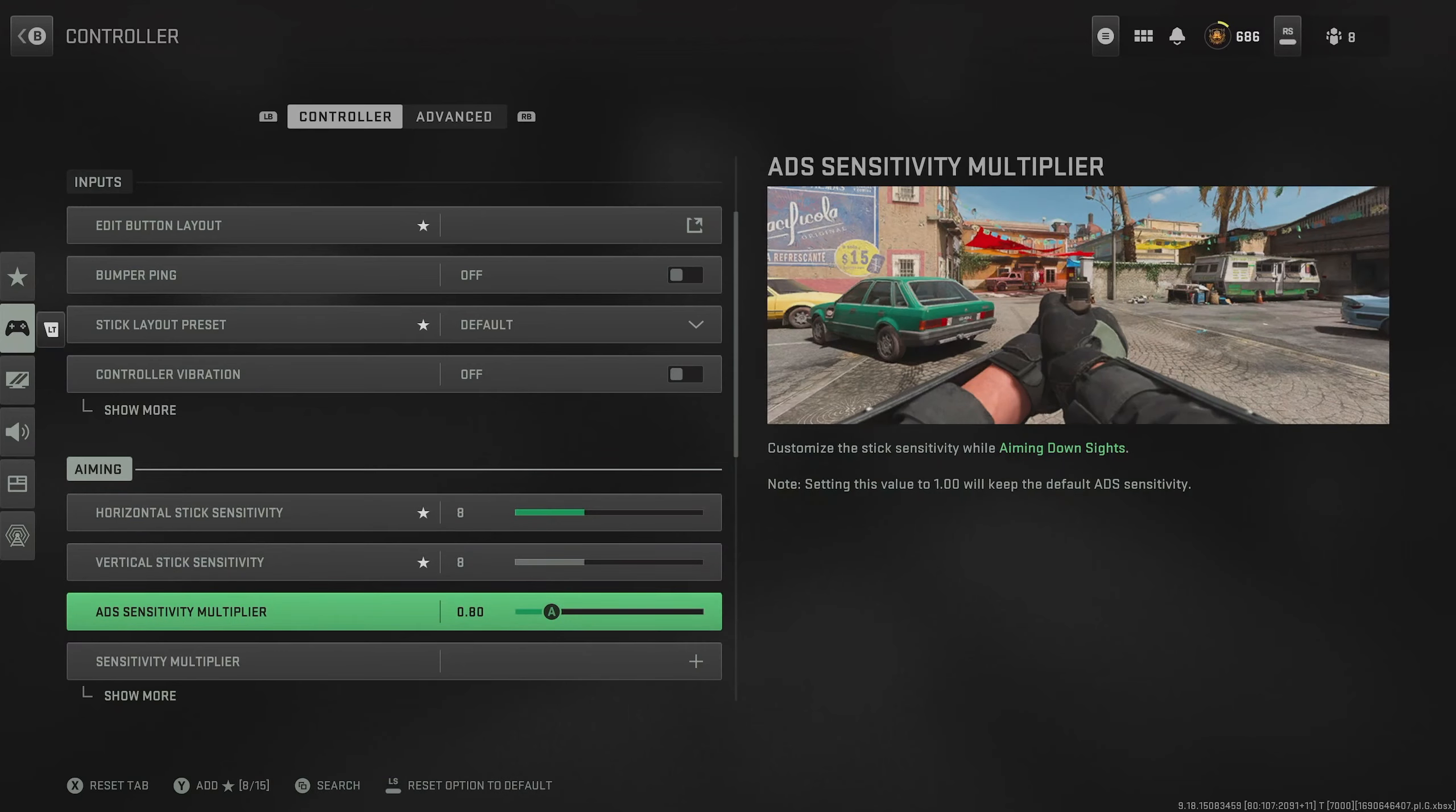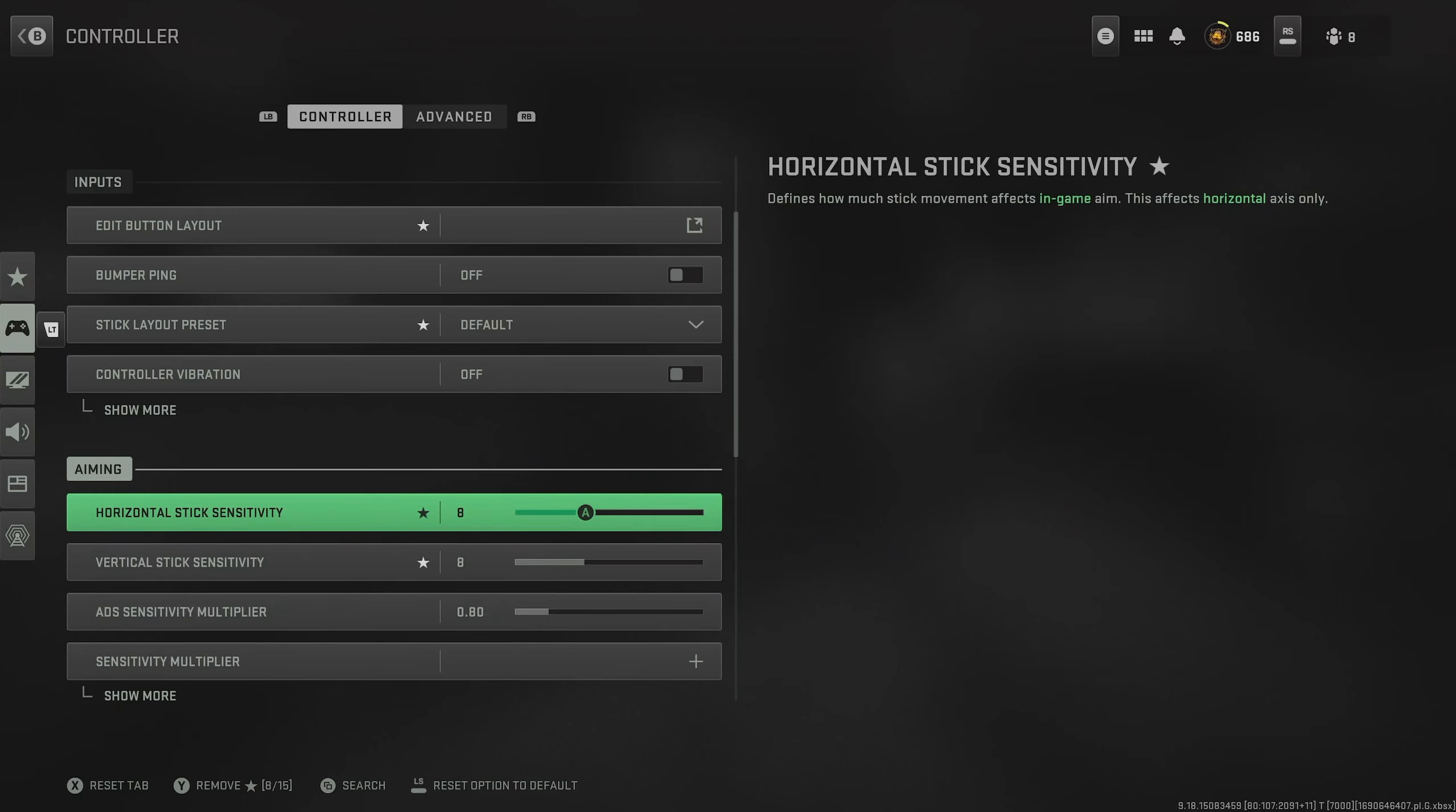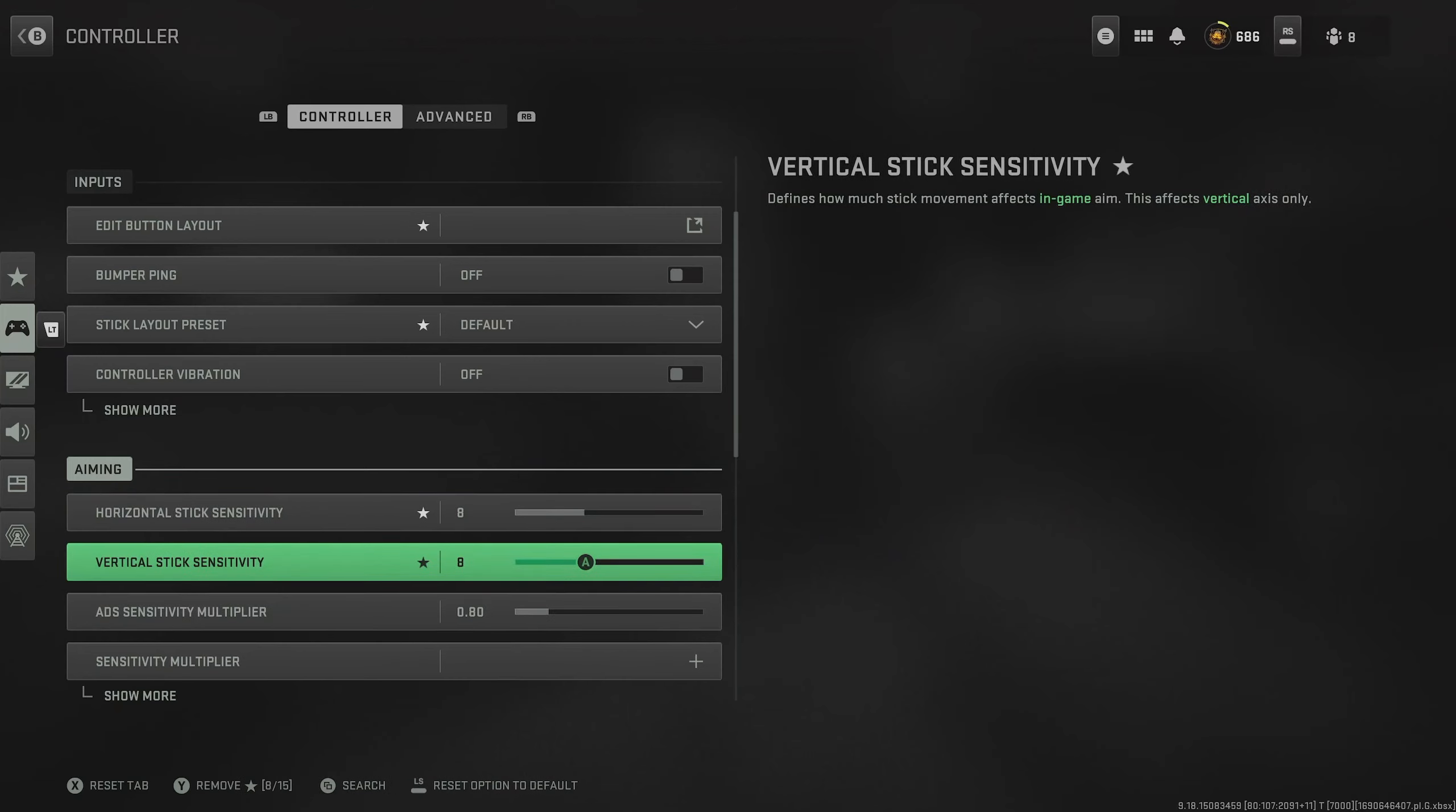Then once you've done that, you can come down to ADS sensitivity multiplier. This essentially determines what your sensitivity is when you're actually aiming down your sights. So by turning this down to 0.8 or even lower, it means that when you aim in, it's going to be a lot slower and more controllable. But you can still have your high sensitivity to run around the map and snap on people. So this way you get the best of both worlds.